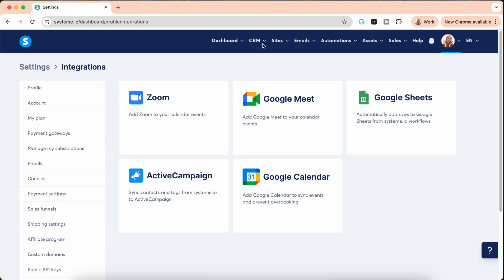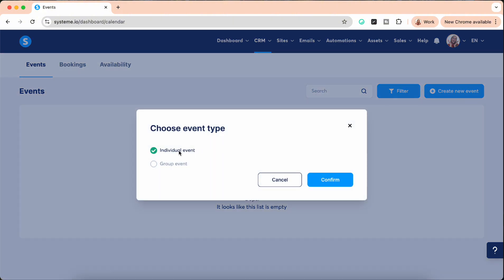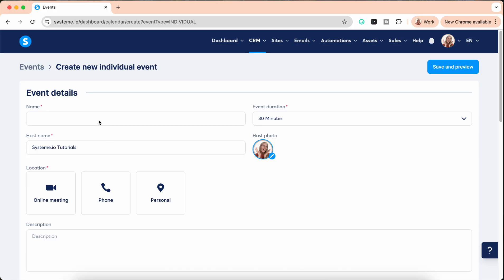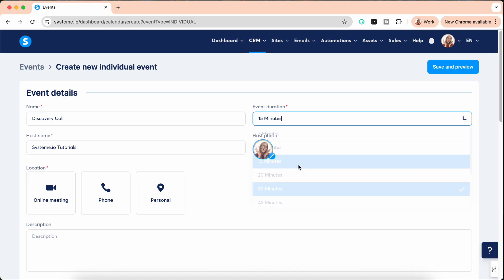Now we're going to go back to our calendar and we're going to create an event. We click on create new event. You can choose between an individual event or a group event. Group event would be multiple people are involved. We're going to create an individual event right now. Let's call it discovery call. You can select how long the call is, you can change your picture if you want, the host name is automatically the name of your dashboard.